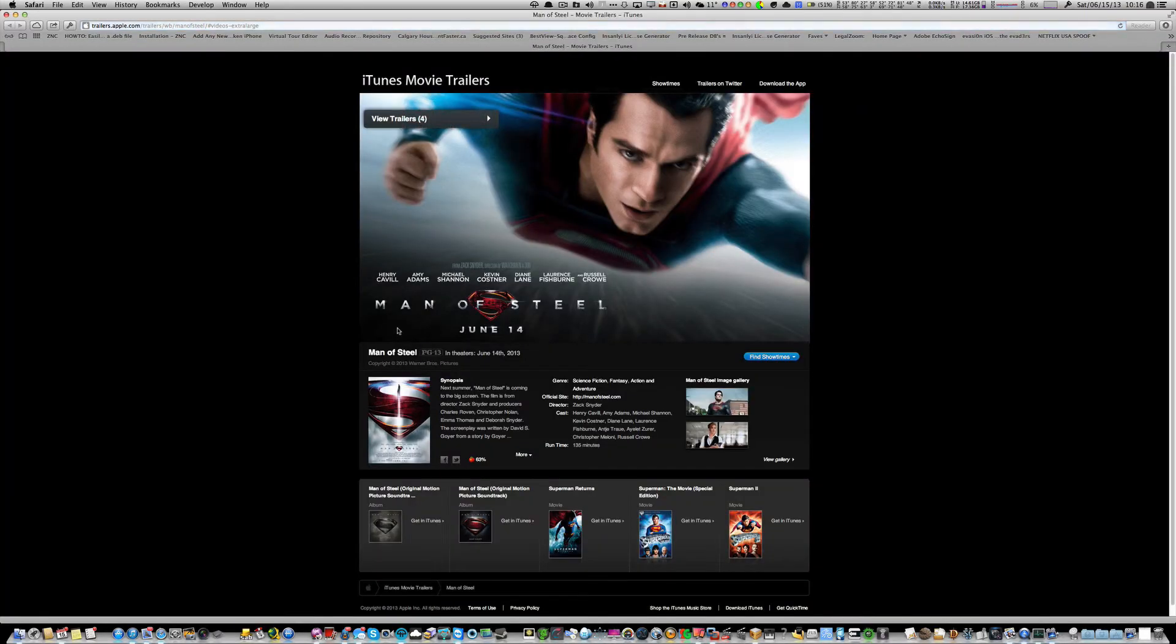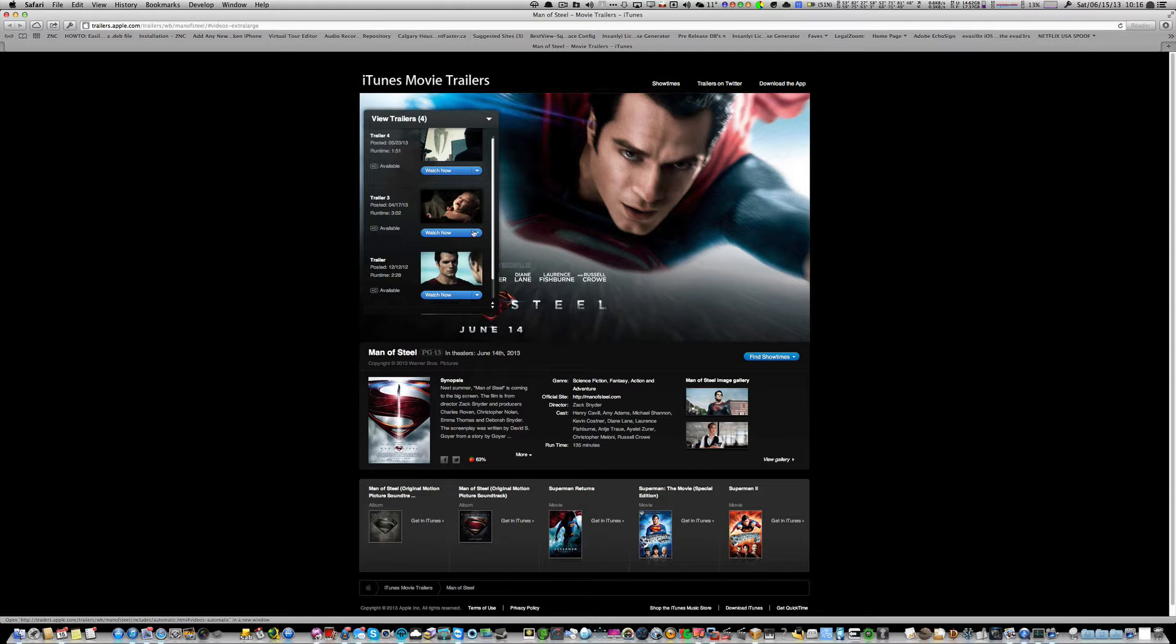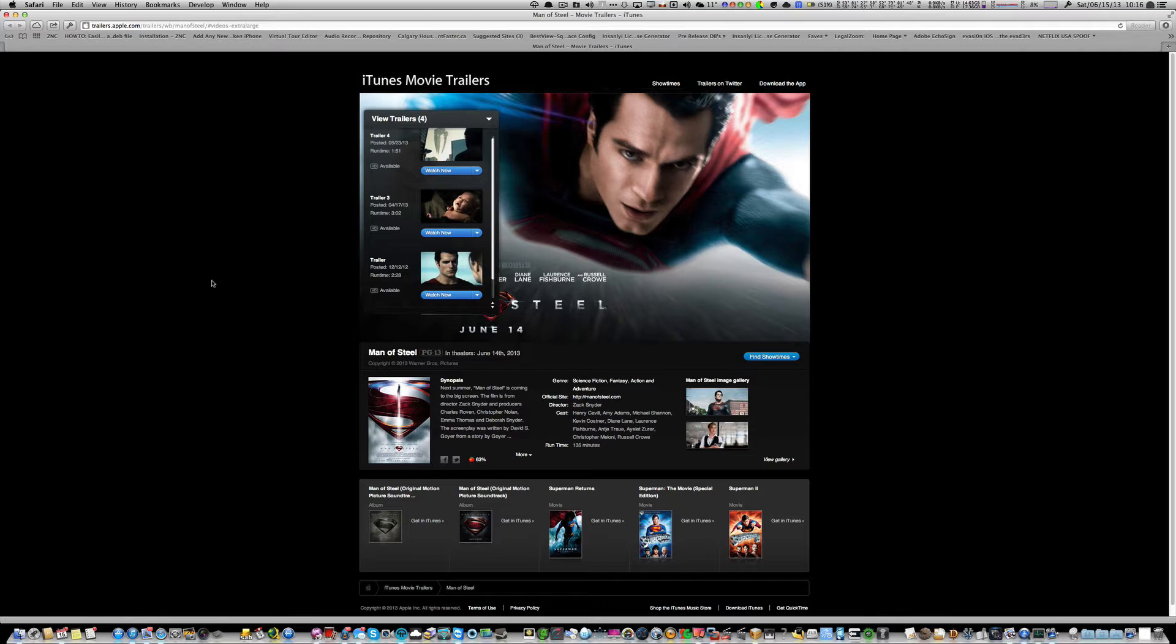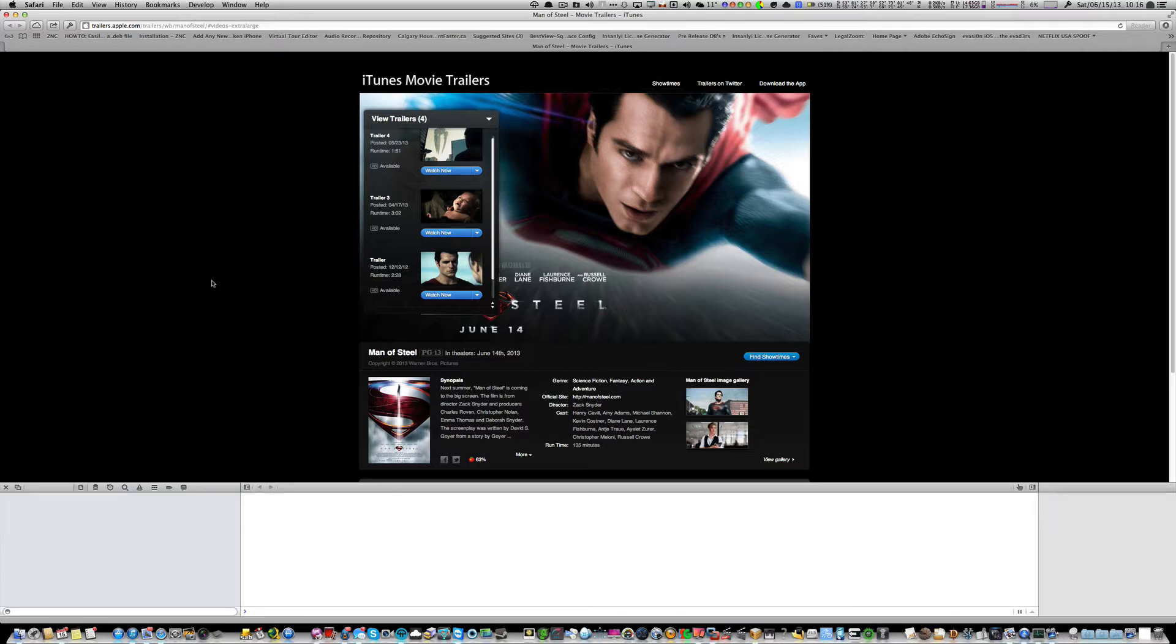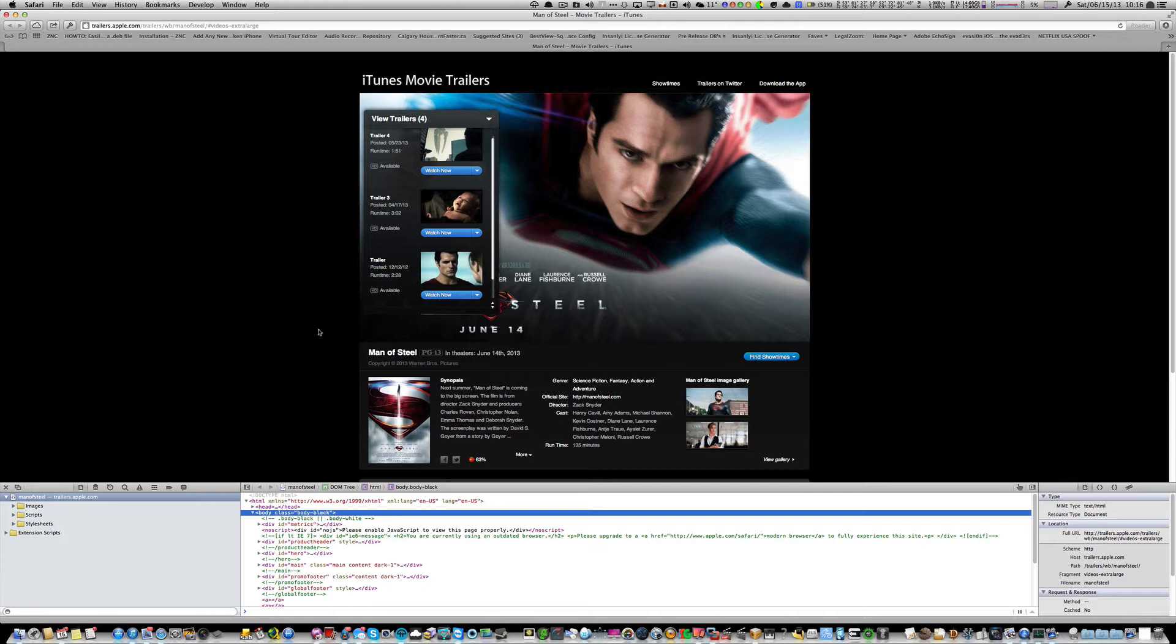Go to the page of the trailer you want. So in this case, we'll use Man of Steel here. This is the trailer we want here. So before you do anything, I want you to hit the Inspect Element Options, which is Command-Alt-A on your keyboard. That's Command-Alt-A, so Command-Option-A on your keyboard. Once you do that, you'll have this inspected element thing at the bottom pop up.